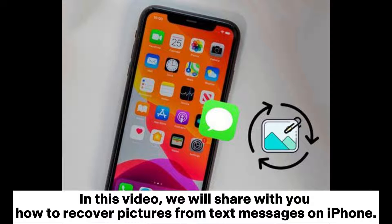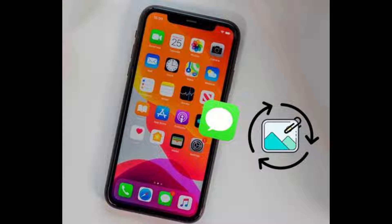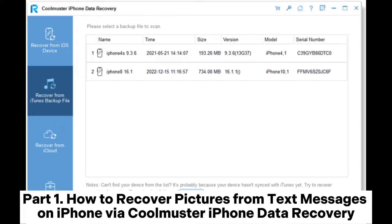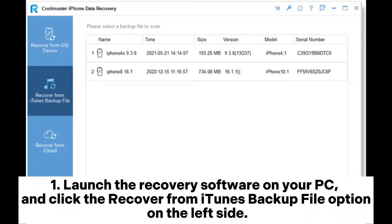In this video, we will share with you how to recover pictures from text messages on iPhone. Part 1: How to recover pictures from text messages on iPhone via Coolmuster iPhone Data Recovery.